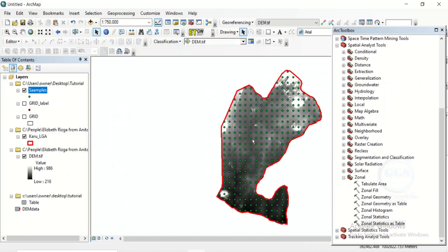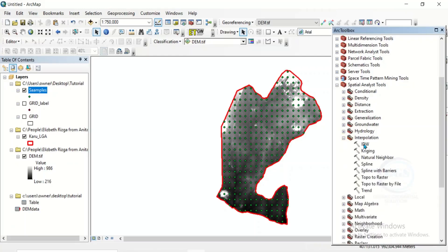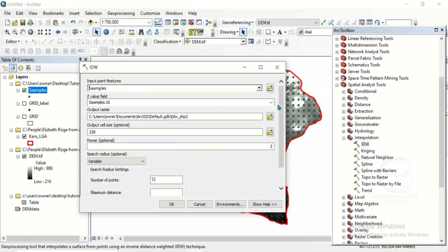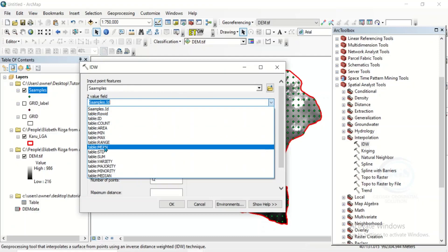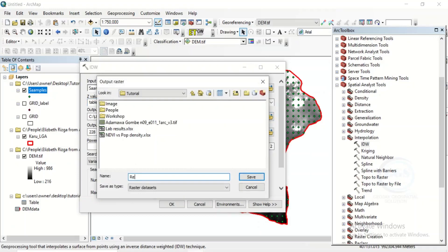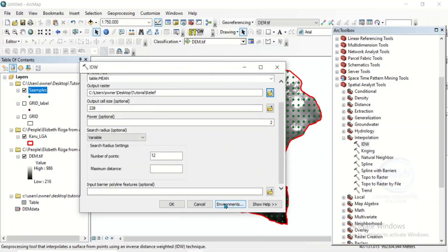We can now close this. Now we want to do the relief map. To do the relief map, come to under spatial analysis tools, come to interpolation, click on it, and we want to use the IDW method. Double-click it. Here, input point features — that is going to be our samples. Choose sample. Then here, Z value — if I click on this dropdown, you can see the fields: area, minimum, maximum, range, mean. We are going to use the mean. Click on mean. Then click here to save your output. Let's save this as relief. Click on save. Come to environment and set the environment. Click here, then come to processing extents. I want the extents to be the same as my study area. Then scroll down, come to raster analysis, and here for mask, I want it to be the same as my study area. Click on OK.